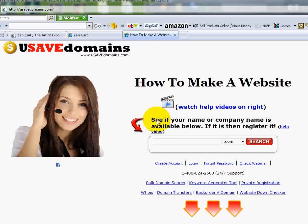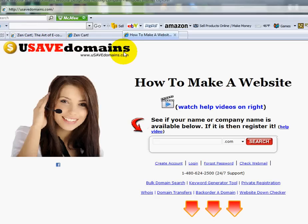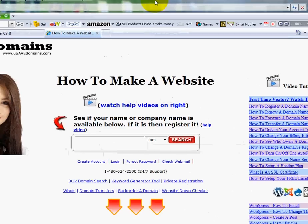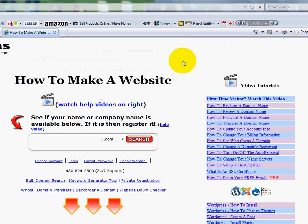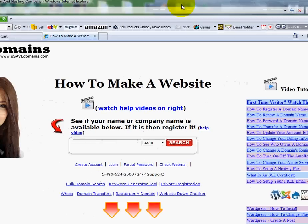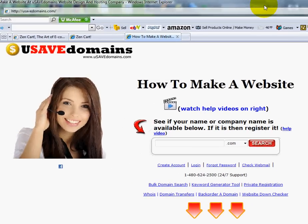Just so you know, there are two prior videos and you should have watched those first. If you haven't, go up to your address bar and type in www.YouSaveDomains.com. Once there, look over on the right side margin and scroll down and you will see some videos on Zen Cart. They might be in a different location by the time you watch, but that's where they are currently.